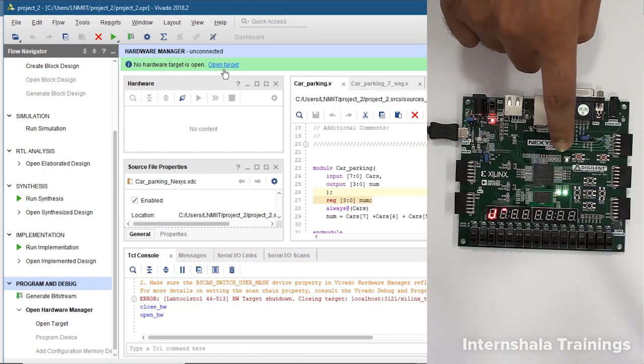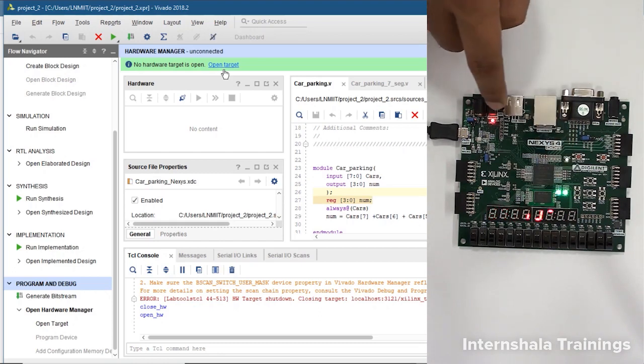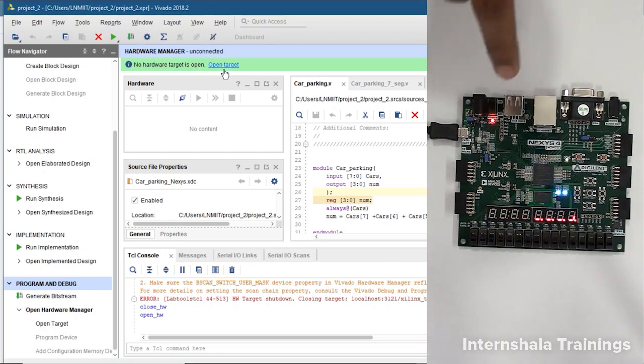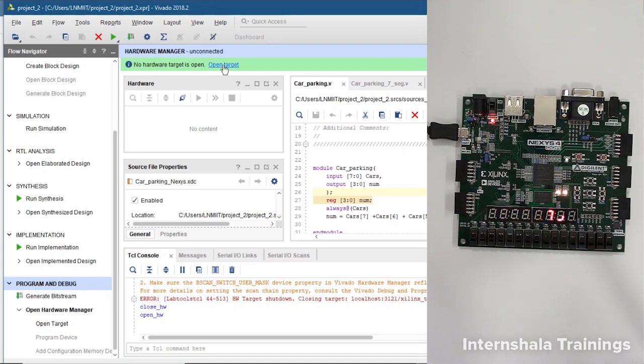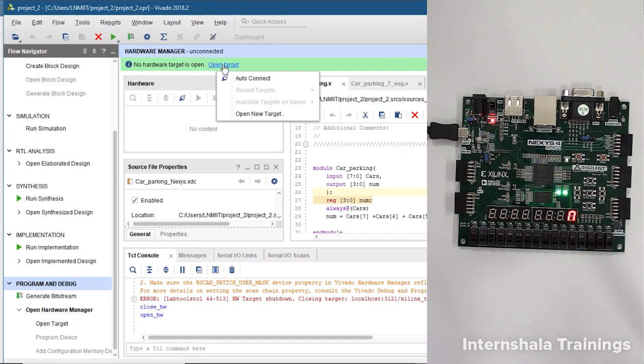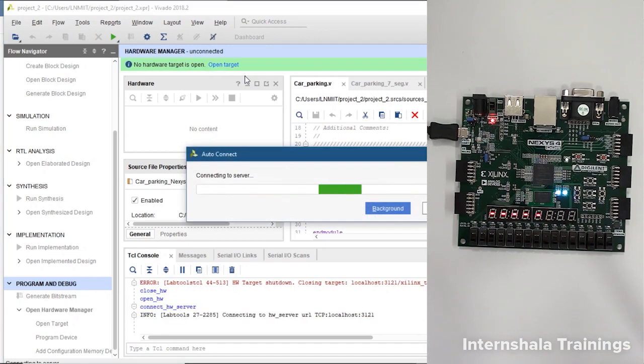The RGB LEDs are changing colors randomly and the power on LED is on. This is our Nexus 4 board without any programming. Now we click on open target and auto connect.